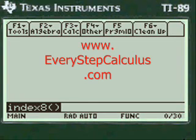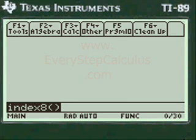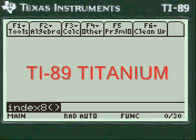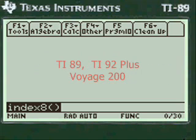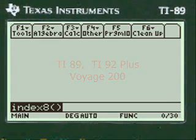This is a video from everystepcalculus.com demonstrating how my programs work on a TI-89 titanium calculator and other calculators in the TI system for calculus and physics problems.